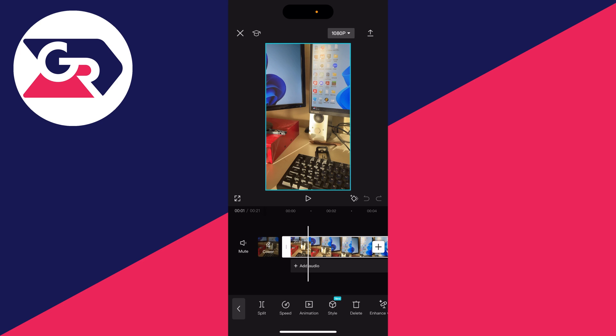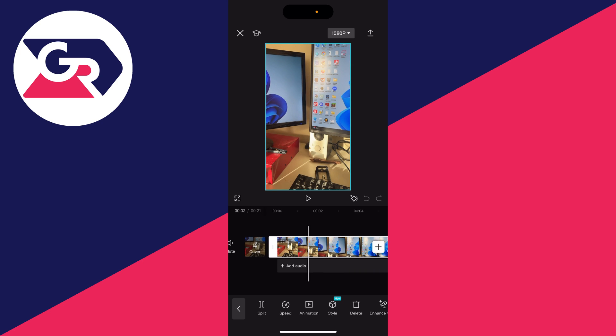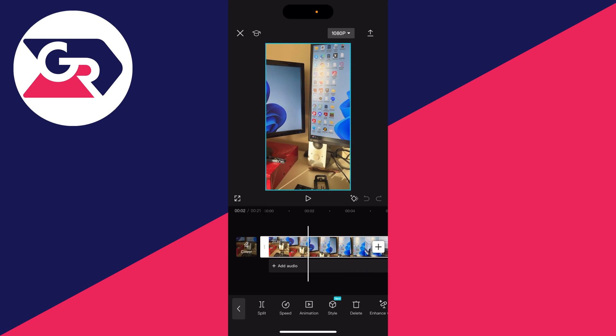And once it's selected, choose where you want the speed up to begin. For example, just here, and then go to the bottom left and click on split.